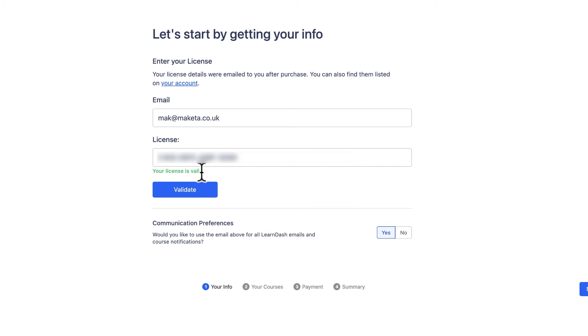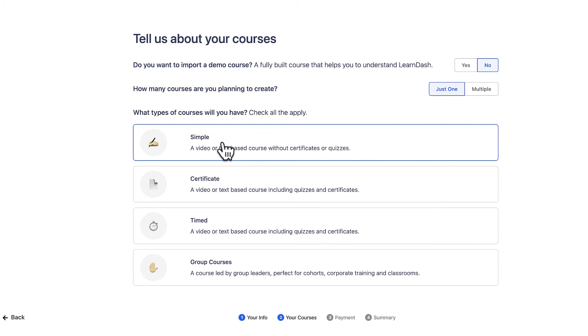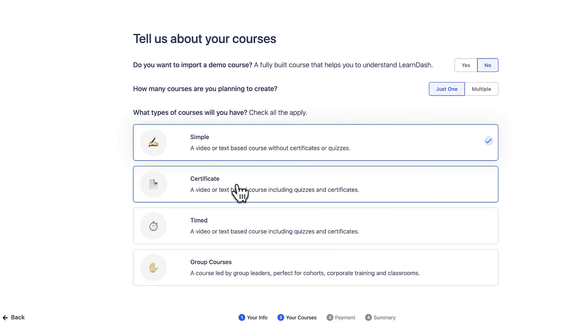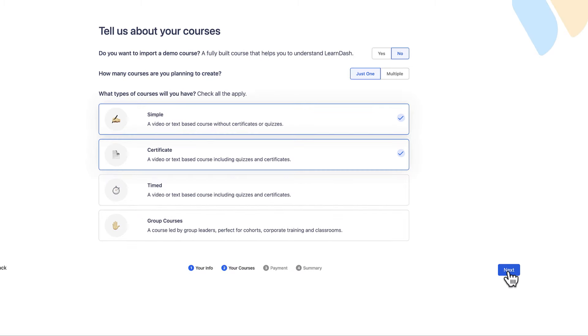My license is valid, which is fantastic — I just have to click Next. At this stage I just have to answer a few questions. It's saying: do you want to import a demo course? I don't want to do that, so I'll leave that at No. How many courses do I plan to create? I'll say just one. What type of courses will you have — click all that apply. I'm going with Simple; I don't need a certificate and it doesn't have to be timed. The next stage is super important because this is where we decide whether we're going to make our course paid or not.